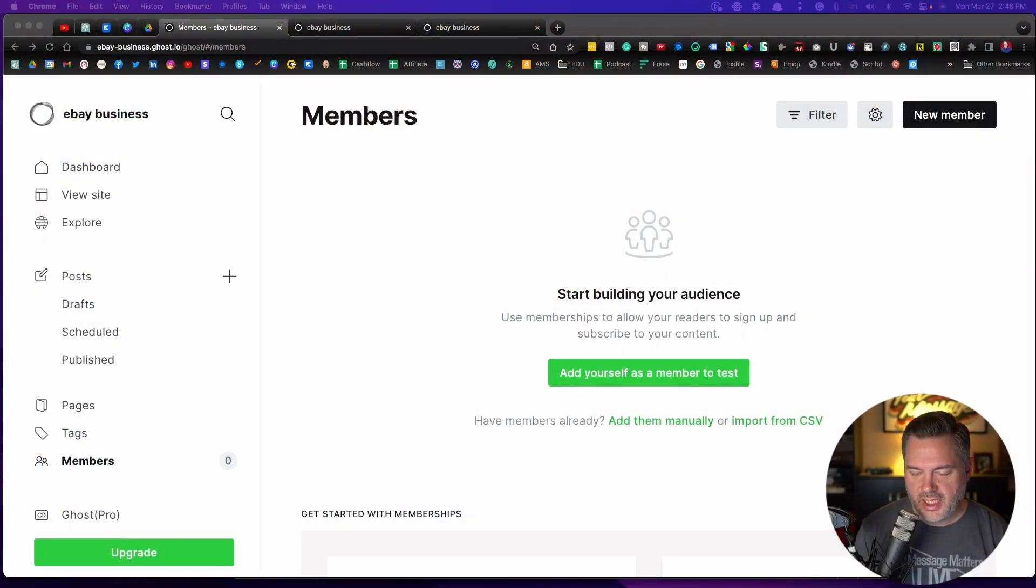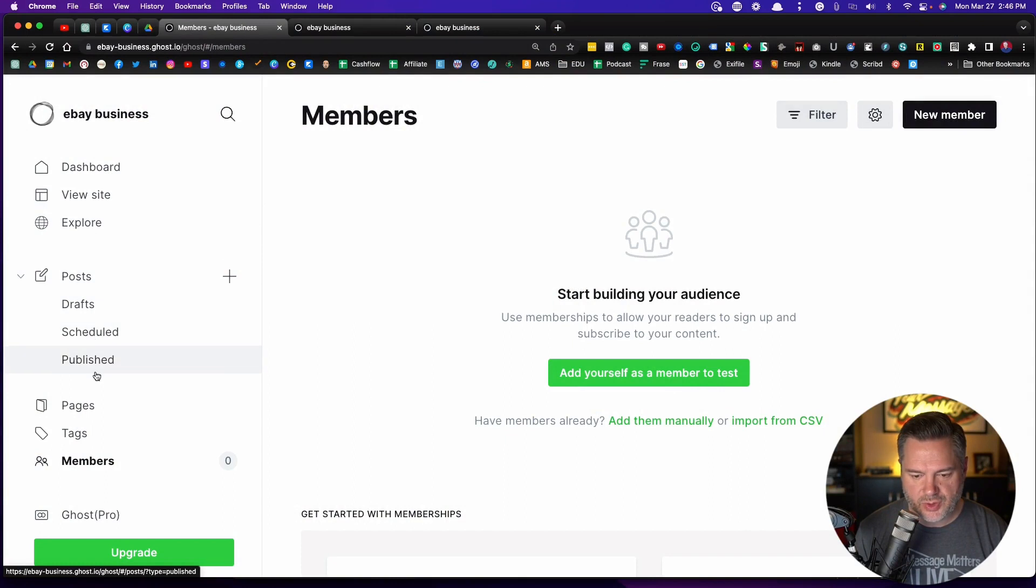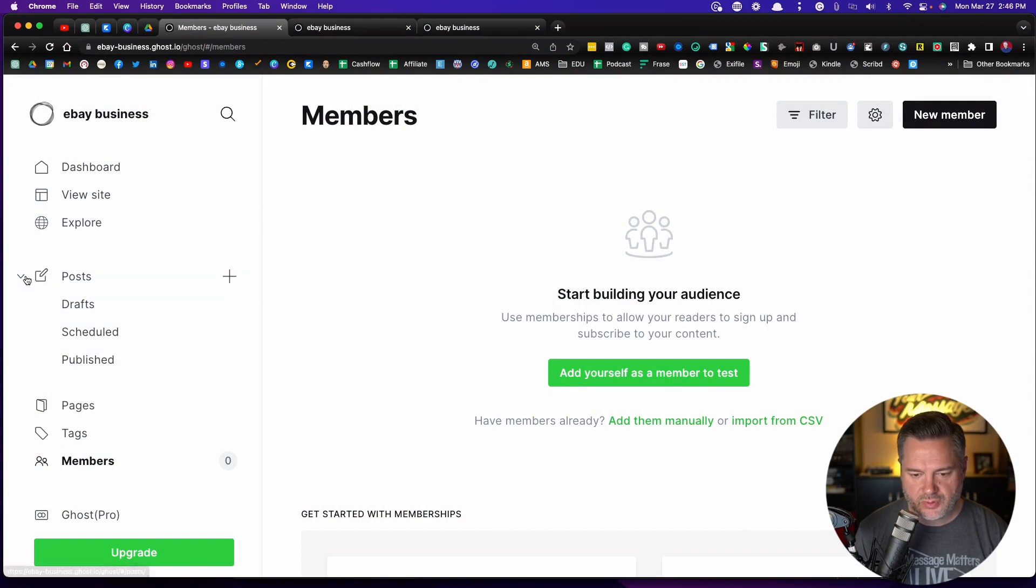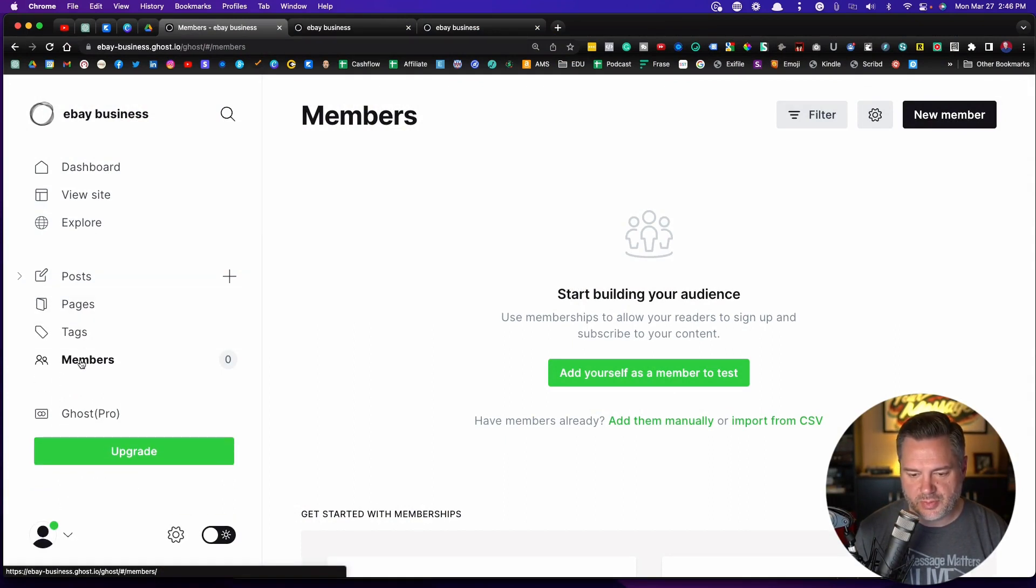You can use this plus Gumroad and build a business full-time if you want, which is really simple. Keeping things simple here is my model anyway. But let's jump into this. We've worked our way down through the dashboard, viewing the site, posts, pages, tags. Now I've clicked on members.